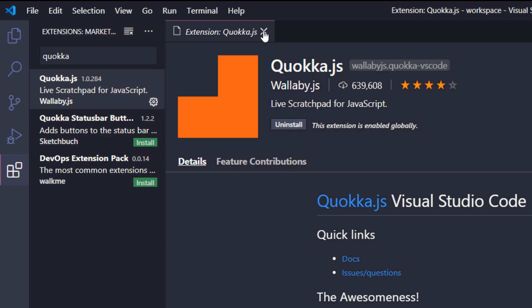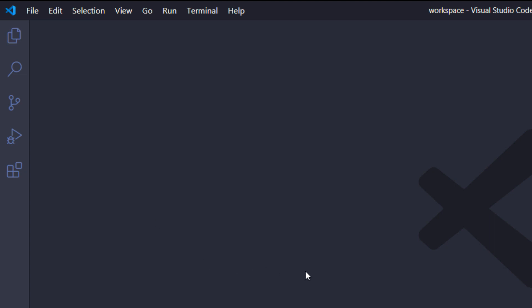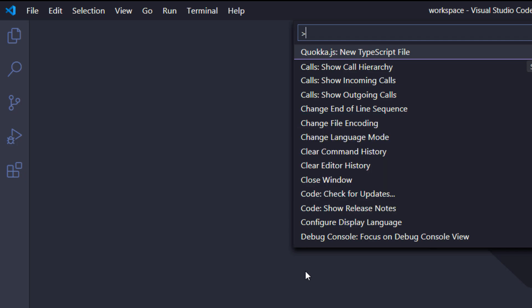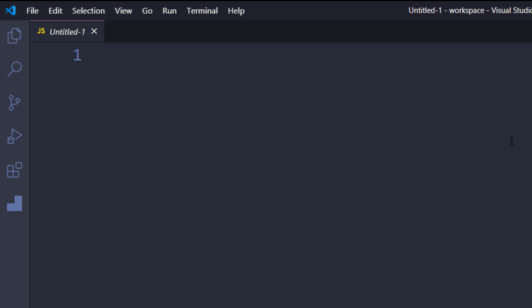Close the extensions tab and use Control+Shift+P to open the command palette. Type 'quokka' and select either TypeScript or JavaScript. I'm going to select JavaScript. As soon as you type, you'll get the output immediately — that's the specialty of the Quokka plugin.